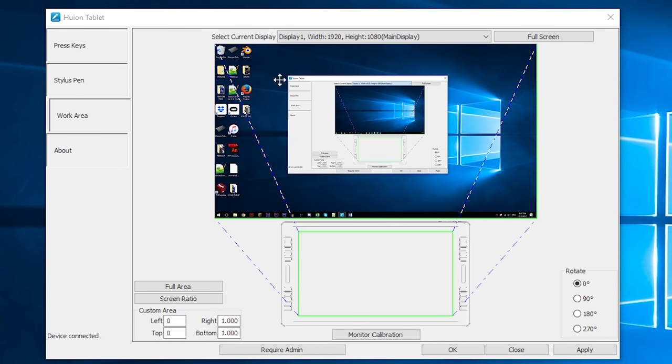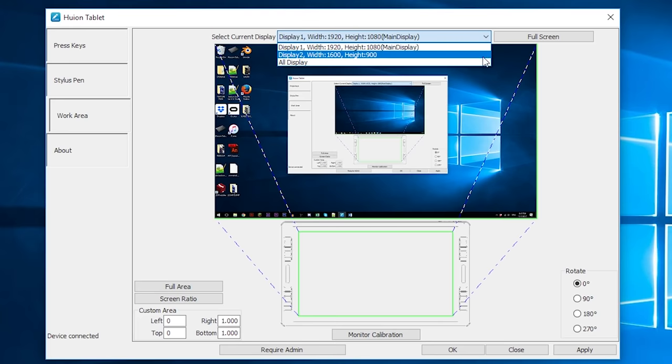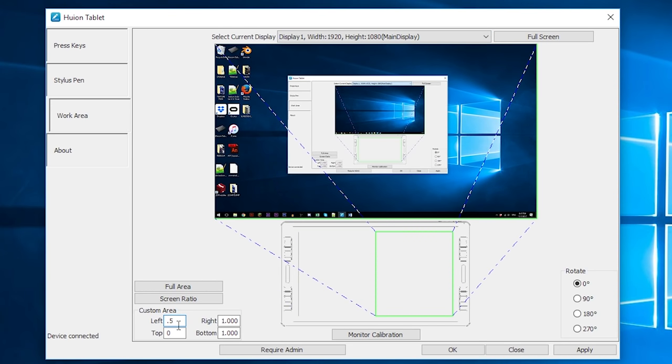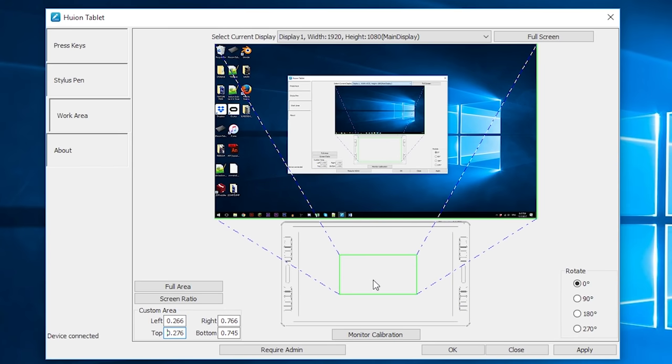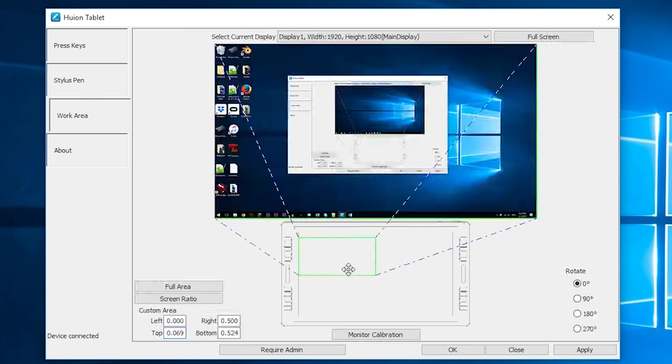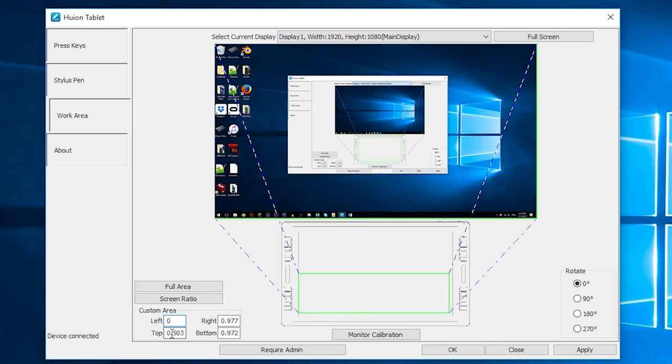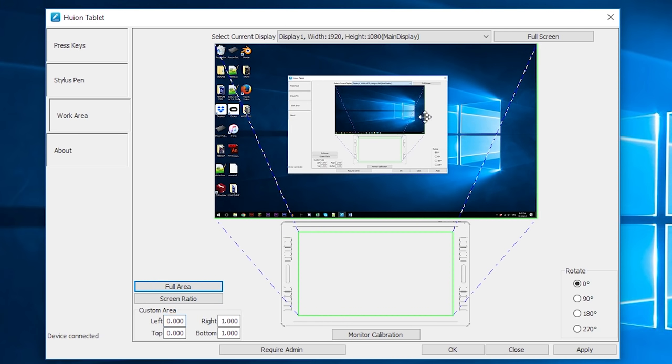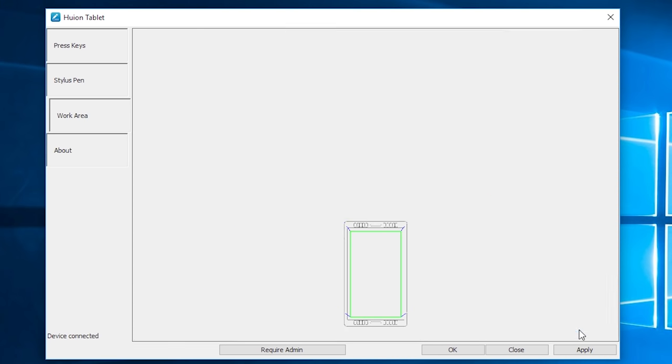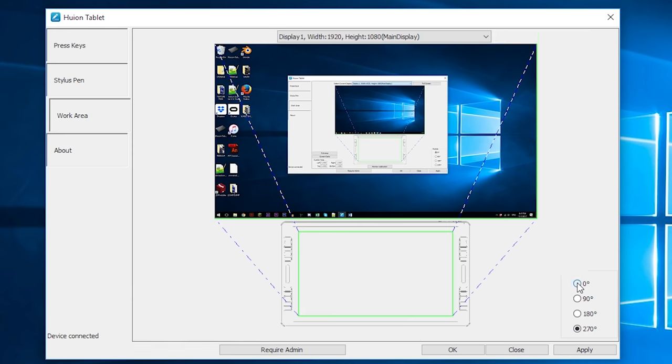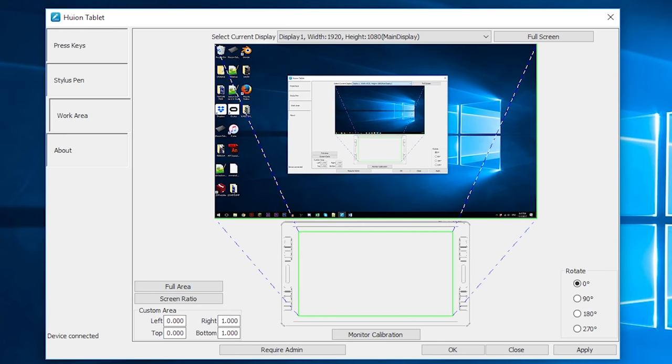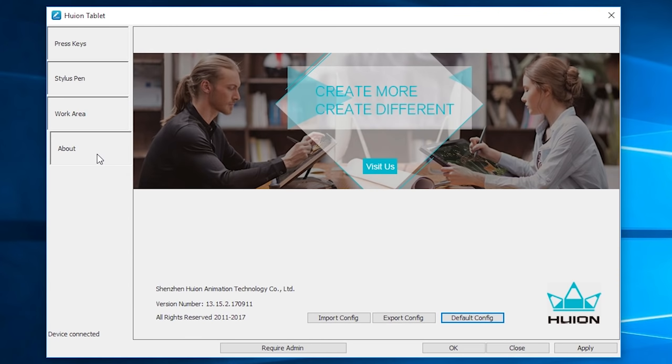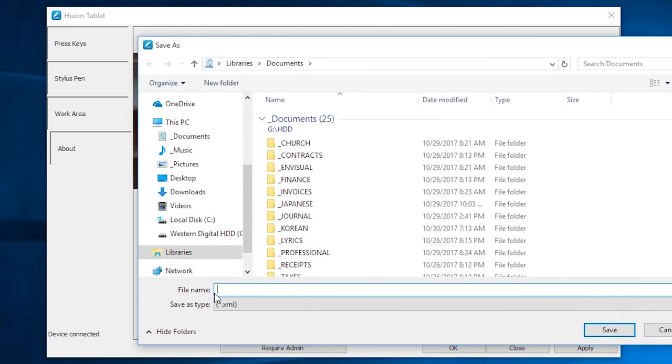On the work area tab, you can set the preferences for each monitor. So if for some reason you wanted to control the pen in another monitor using only a fraction of the space, you could do that. You would use your switch display hotkey in order to move the cursor to the other monitor. You can also rotate it in case your other monitor is mounted vertically. If you go to the about tab, you can also export your config preferences as an XML file in case you are switching computers and don't want to set all your hotkeys again.